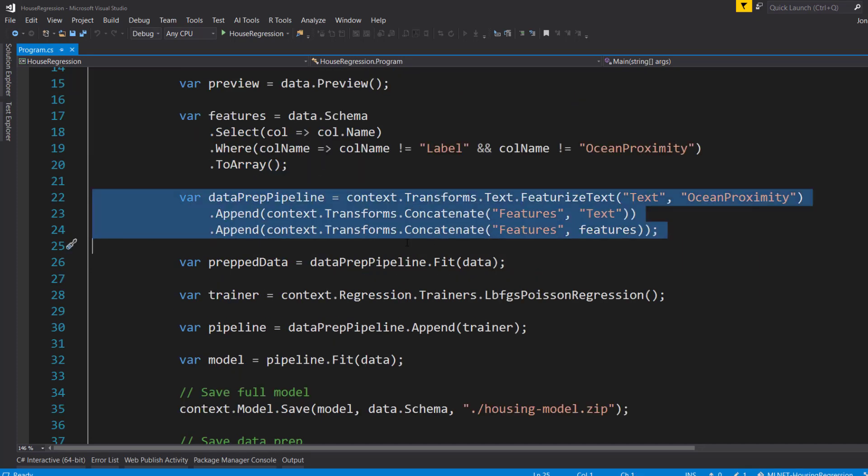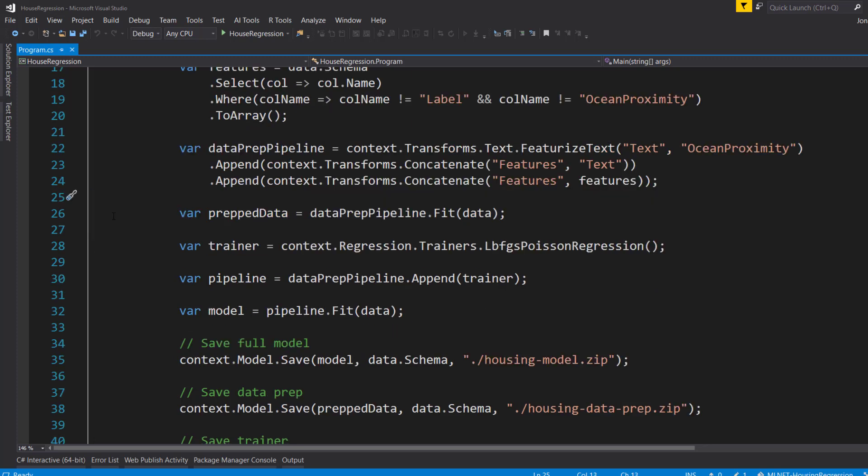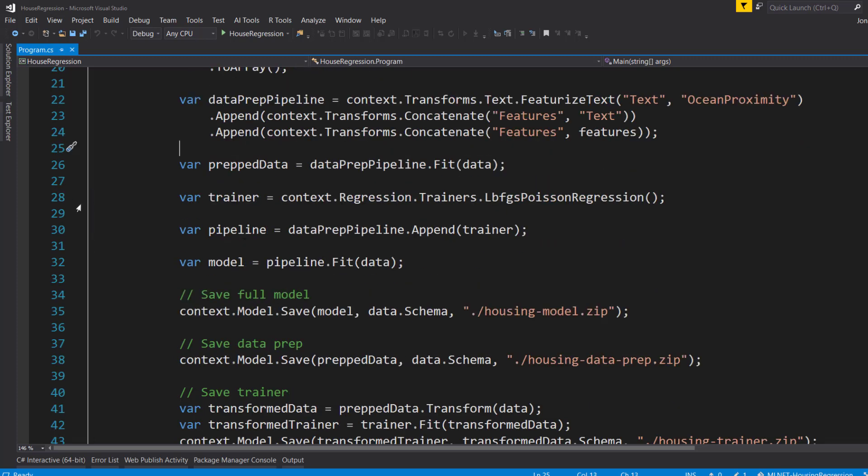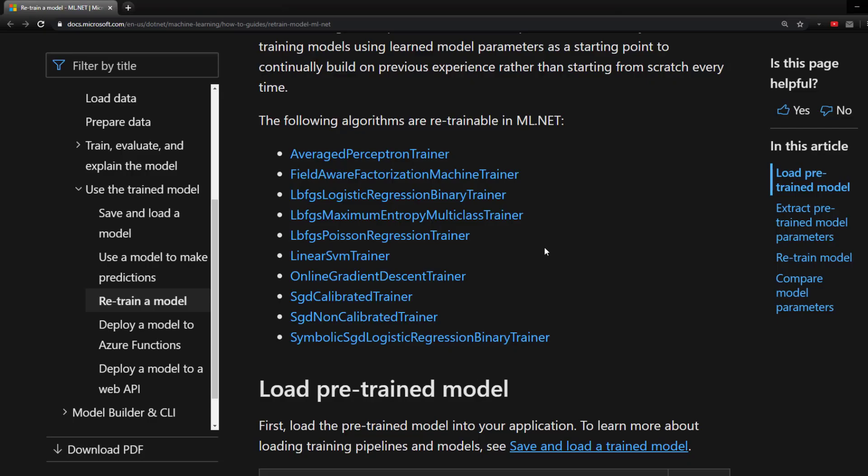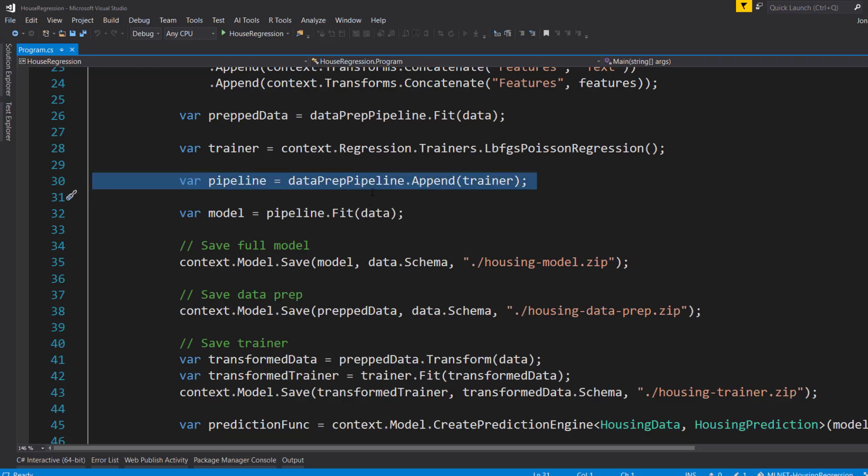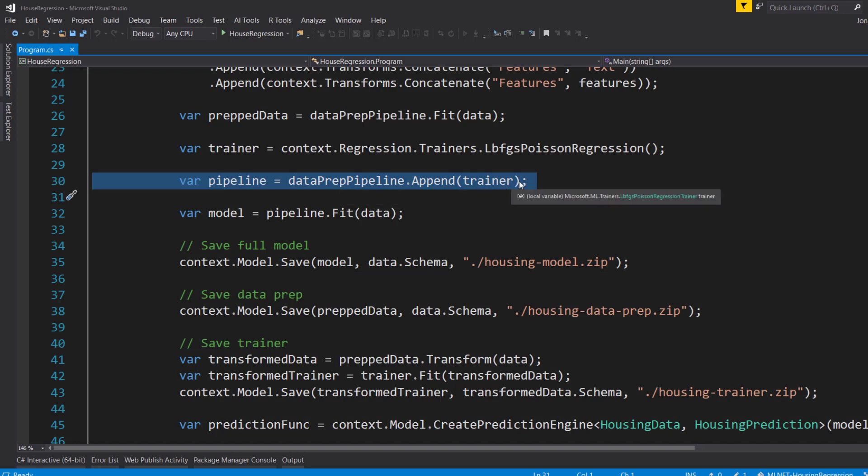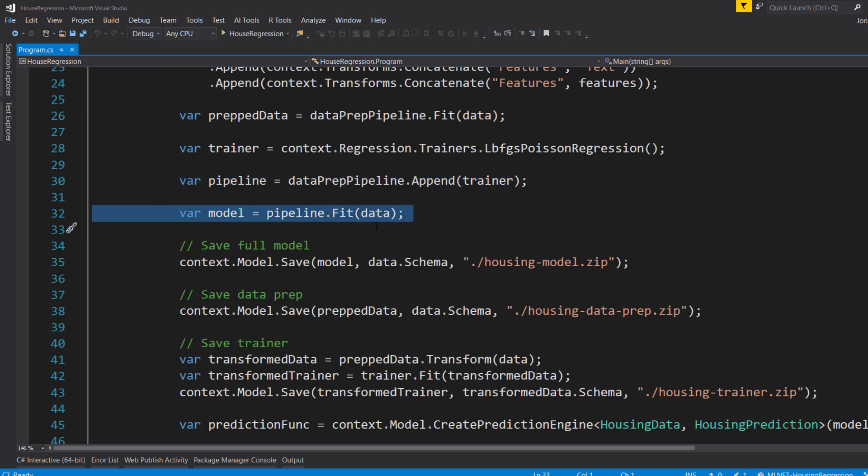But right here, I create a pipeline that's strictly just the data preparation where I create my transforms. And then I fit on the data with that. And then I create another small pipeline here that's just the trainer that we're going to use. And I'm using the Poisson regression. And if you look back at this documentation, you see that the Poisson regression is the one that is able to be retrained. Then I merge the data preparation pipelines with the trainer pipelines to get my full pipeline here. Then I use that to create my model.